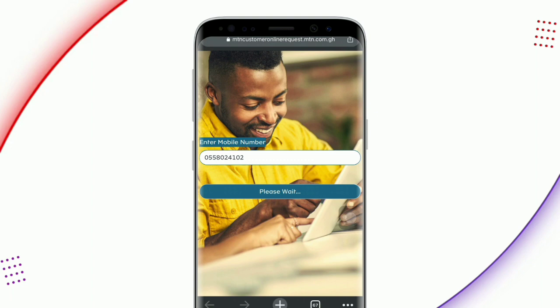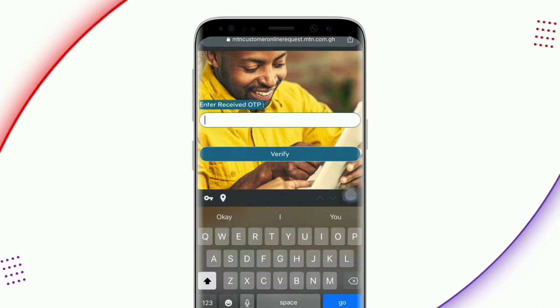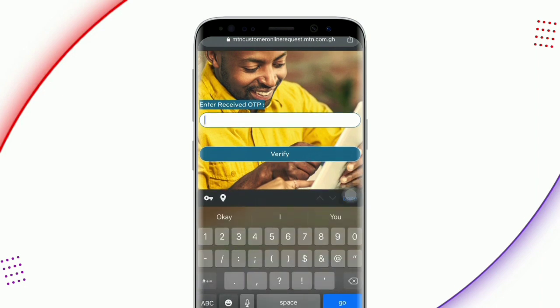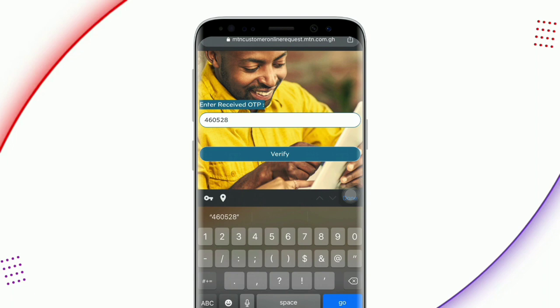There will be an OTP code sent to your MTN number — a one-time pin. Just check your inbox and enter the six-digit pin here and click on verify. When the code is correct, you will be verified and sent to your main dashboard.